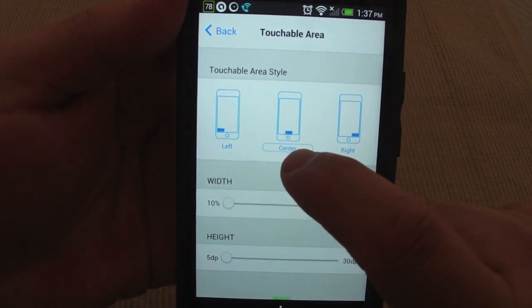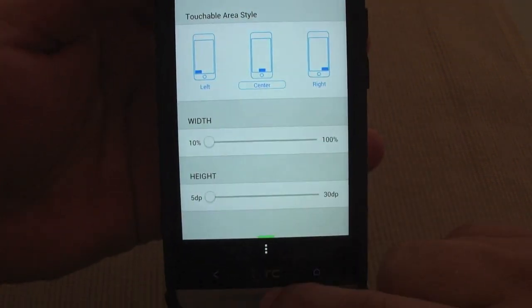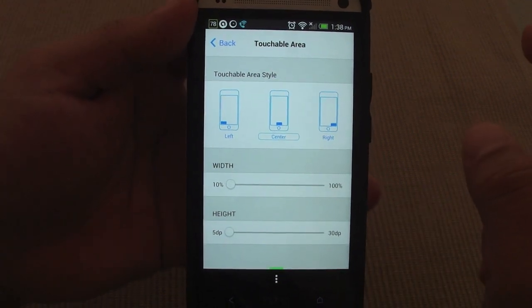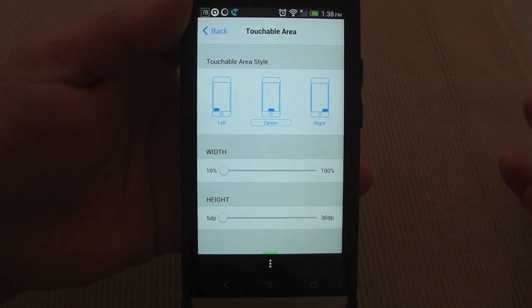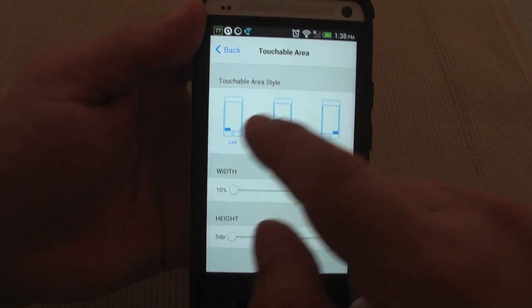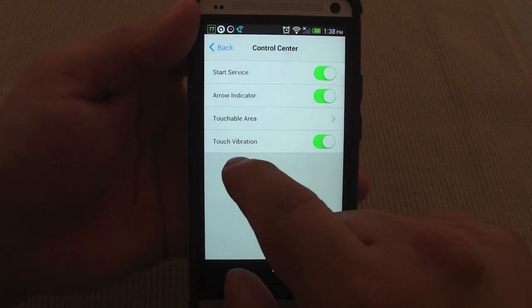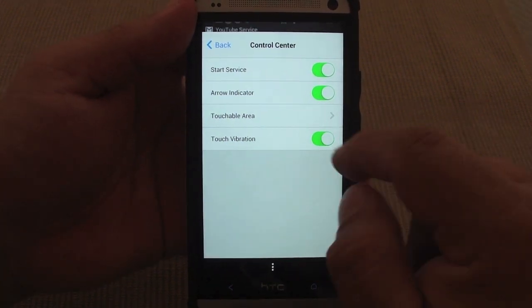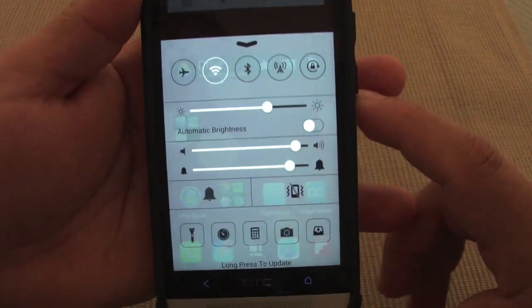In Touchable Areas, the default is the center. This is how I have it — I have no problem because the HTC has no button in the center. But if you have a phone with on-screen buttons like the Galaxy Nexus or Nexus 4, you might want to choose right or left. I'm choosing center. You can also control click for vibrate on or off. Now let's swipe up from the bottom — and look at that, now I have an awesome-looking Control Center.